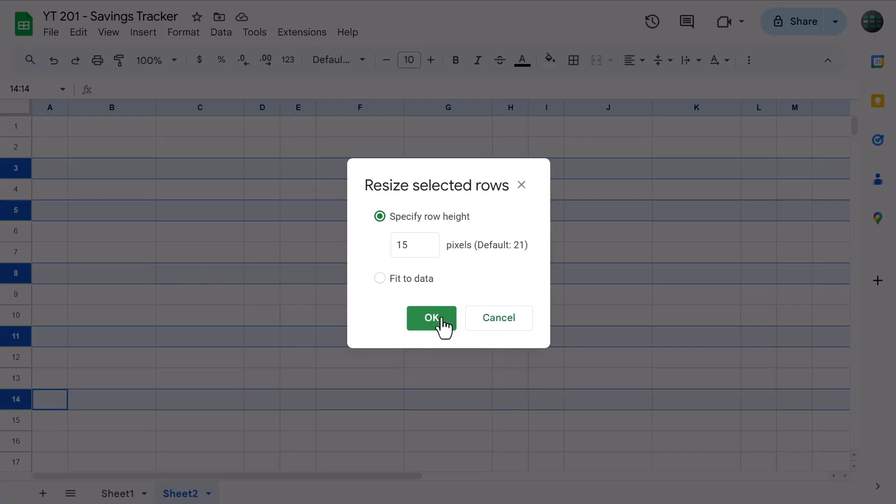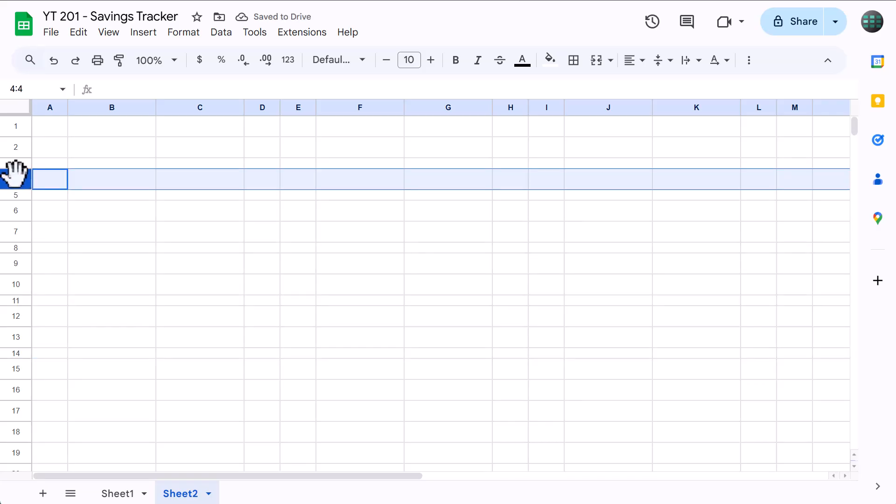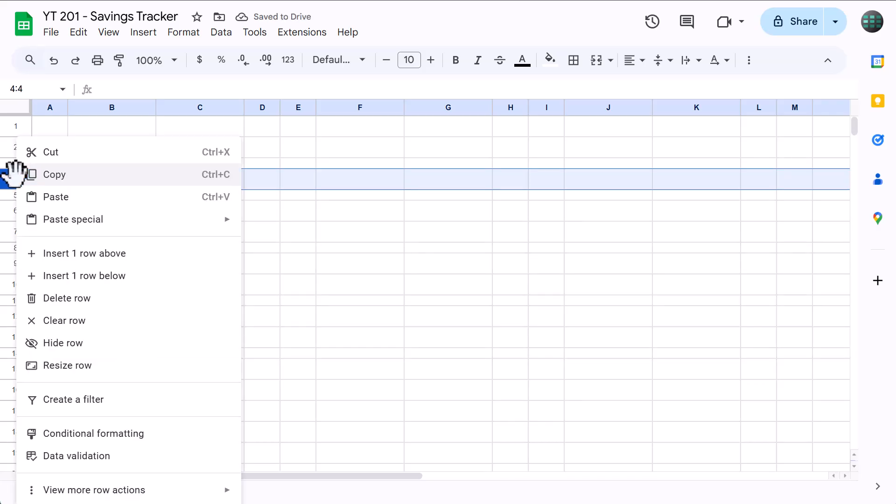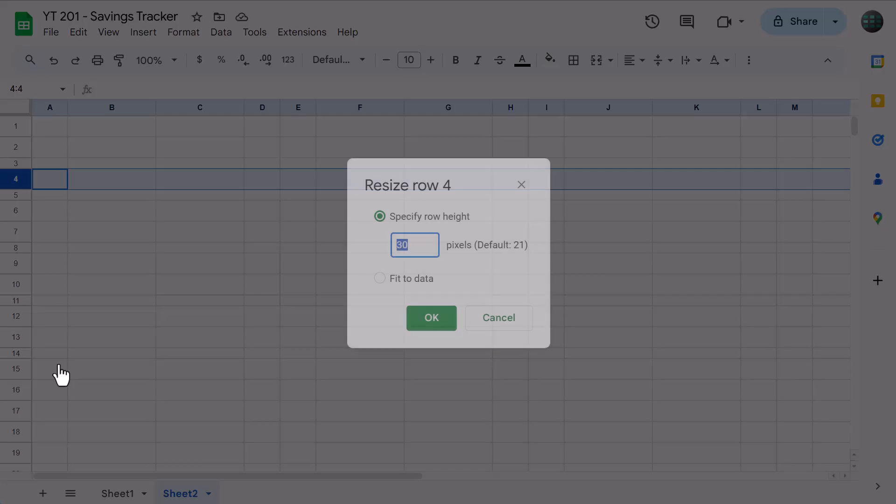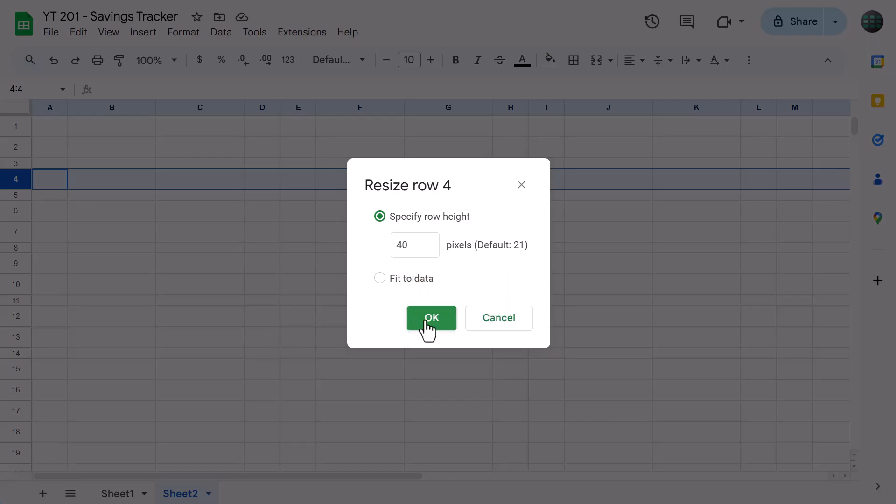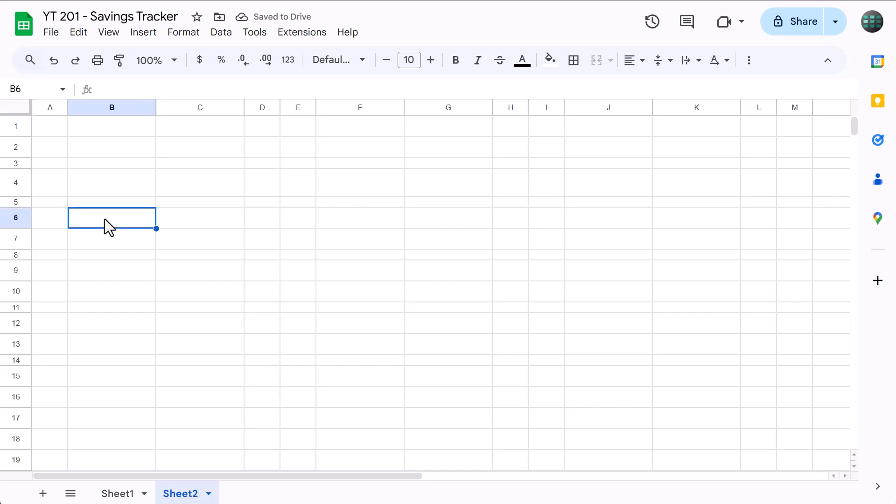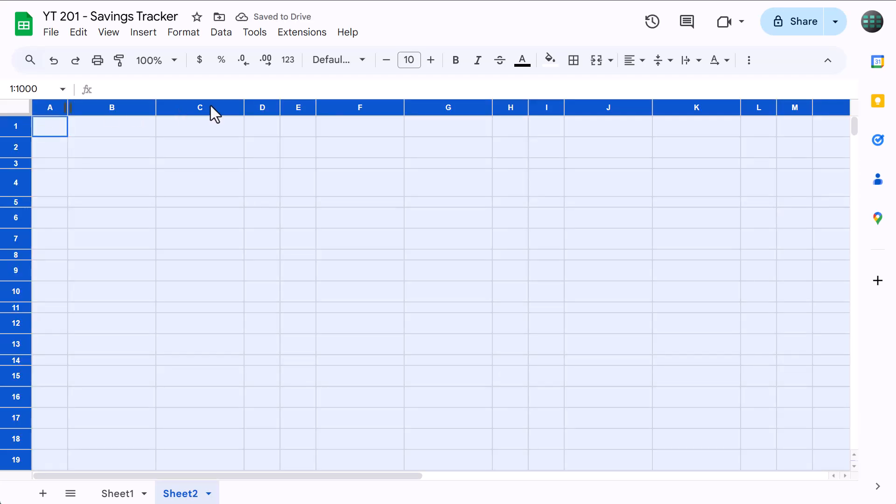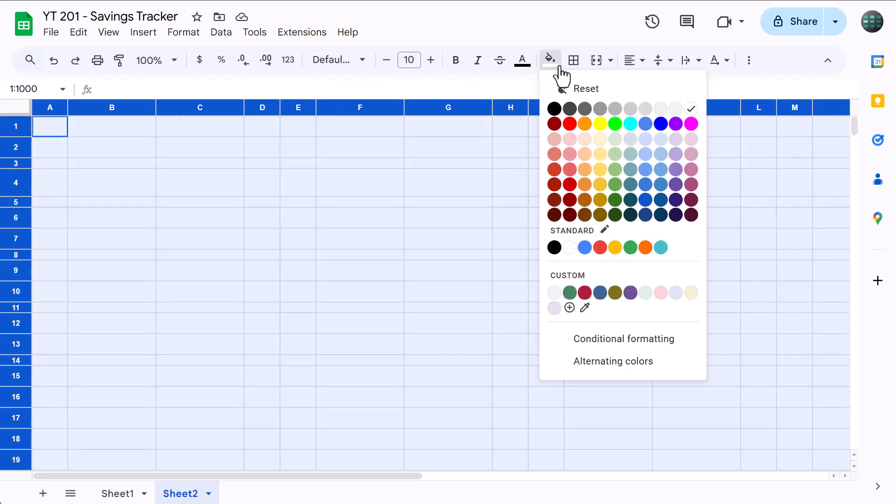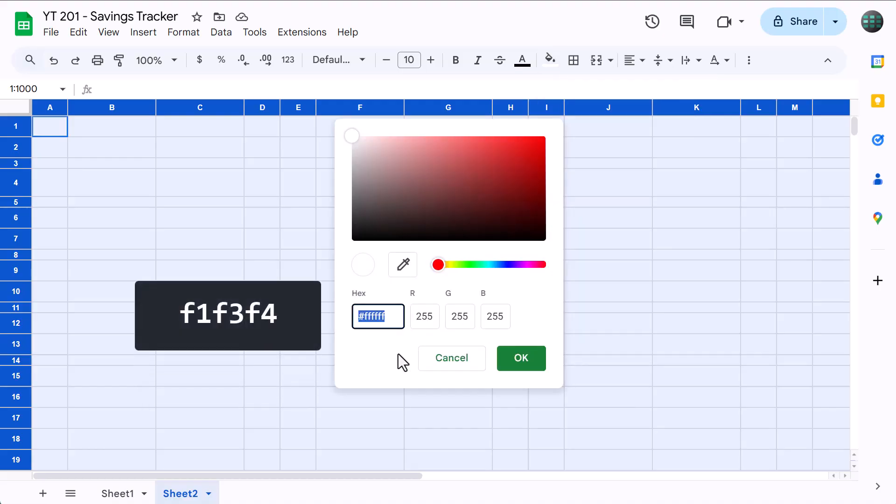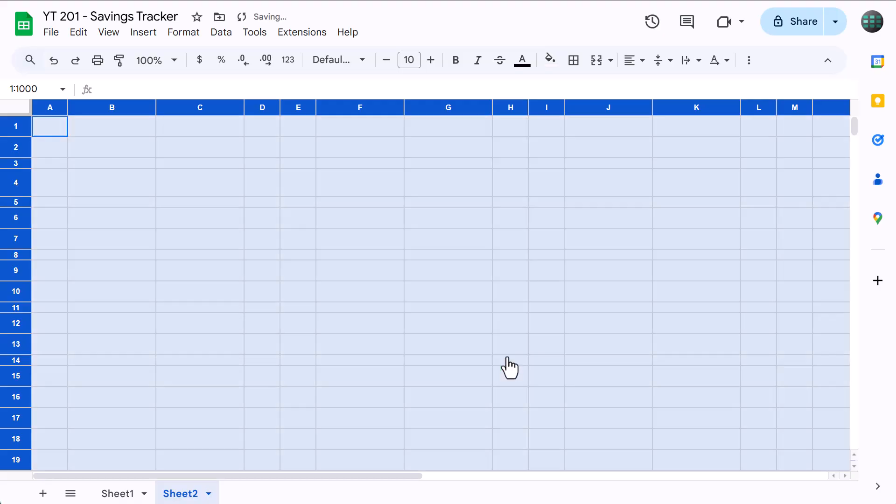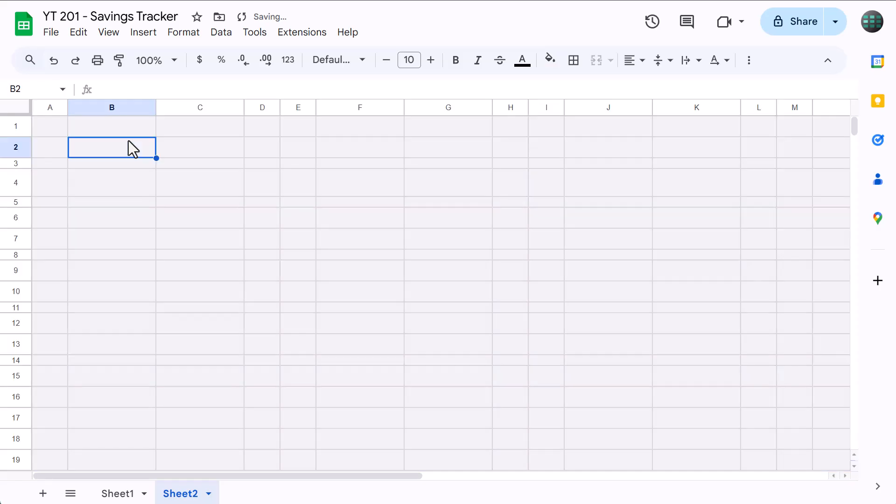Now select Row 4, right-click, Resize Row, set the size to 40, and click OK. Then click here to select all cells, click the Fill Color button, click the plus to create a custom color, enter the hex code F1F3F4, and click OK. This should give you a very nice light gray.